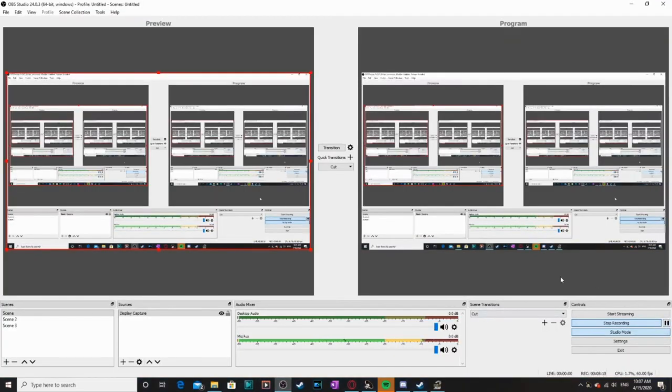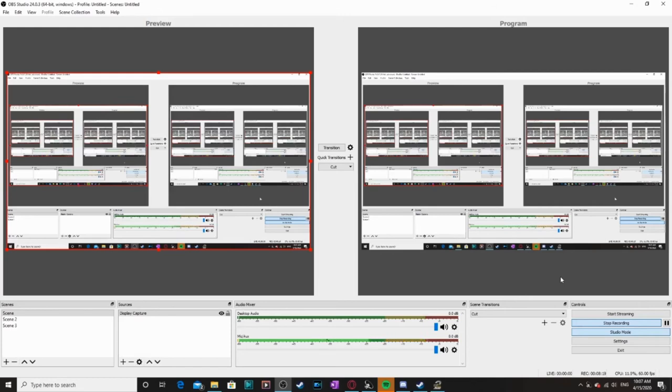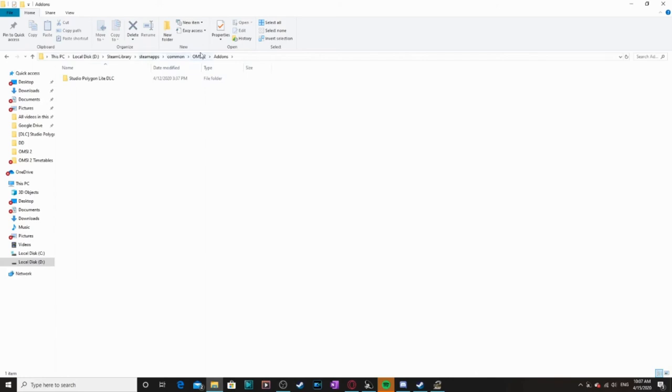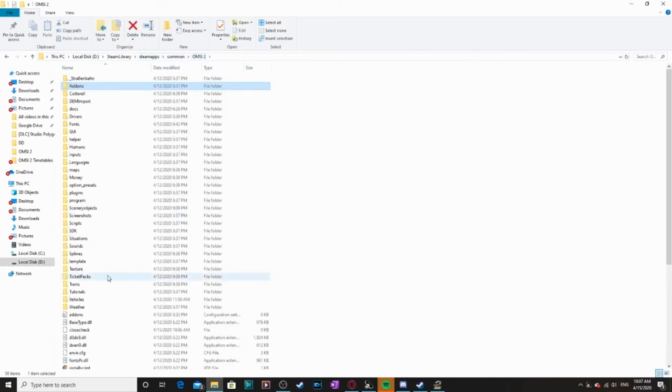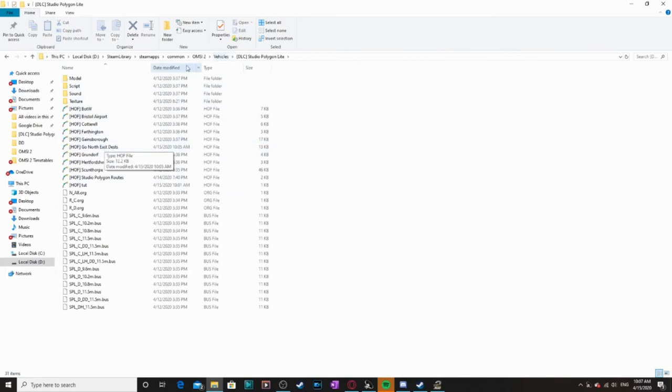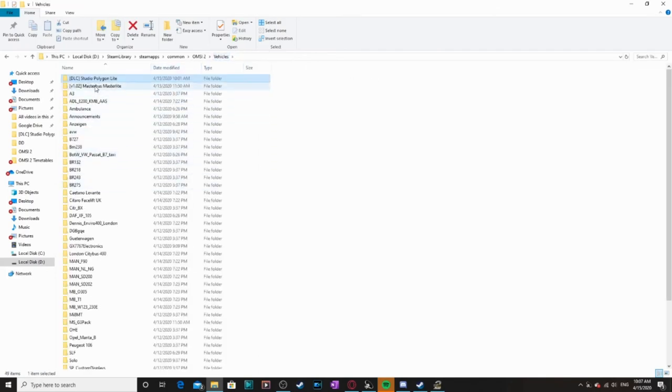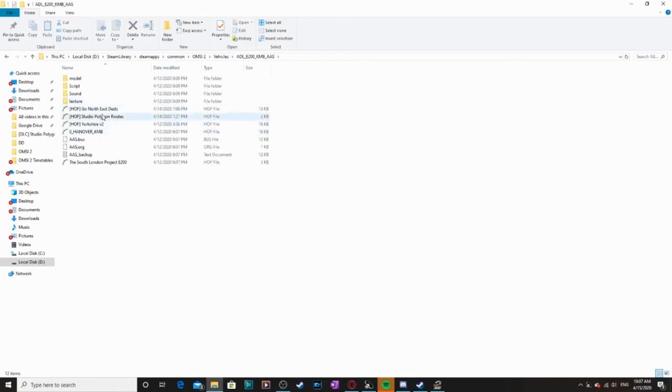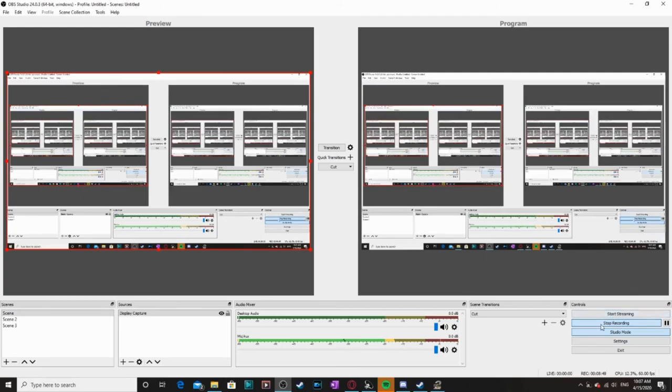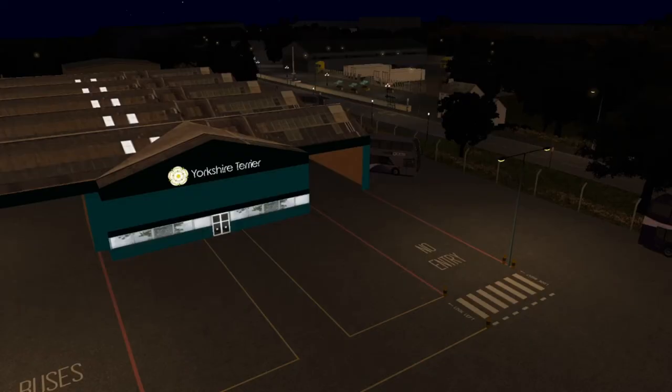Also one thing I forgot to mention. When you're making your first route for the first time and you need to save it for the first time, save it into the bus that you want it. And if you want it in multiple buses, save it into one bus, copy it and paste it into the other buses. So for example, if we go on File Explorer, I've got it in my Masterlight somewhere, vehicles. I've got it in my Going North East desks. And then you go back, I've got it in the E200 and so on and so on. So just make sure you save it in the right bus that you wanted on as well.